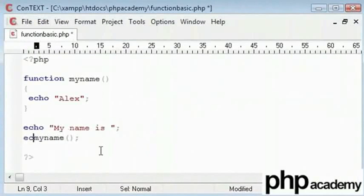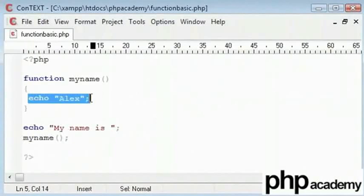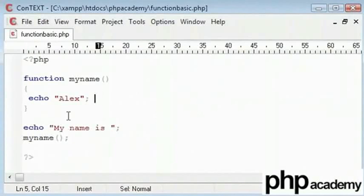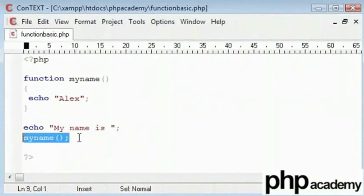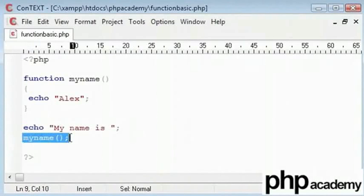The reason this didn't work is probably because this is not a value. This is a function. So it's already going to echo Alex. So for picking out a new line, it will be the same as saying echo, my name is echo Alex.